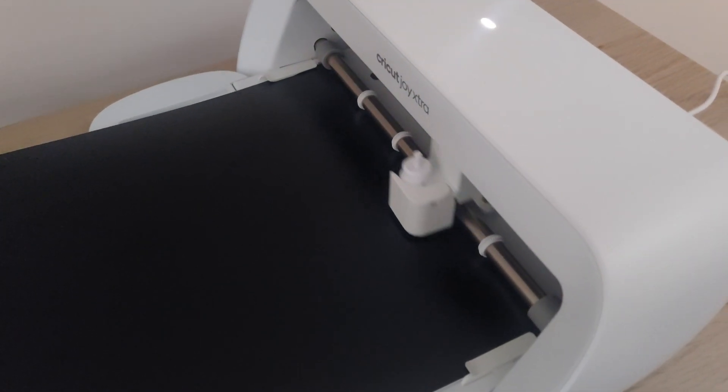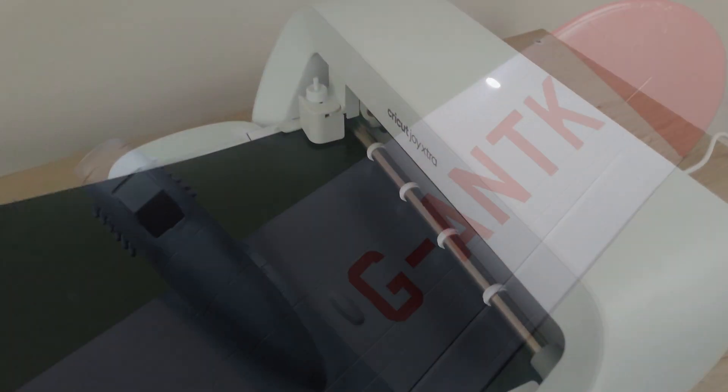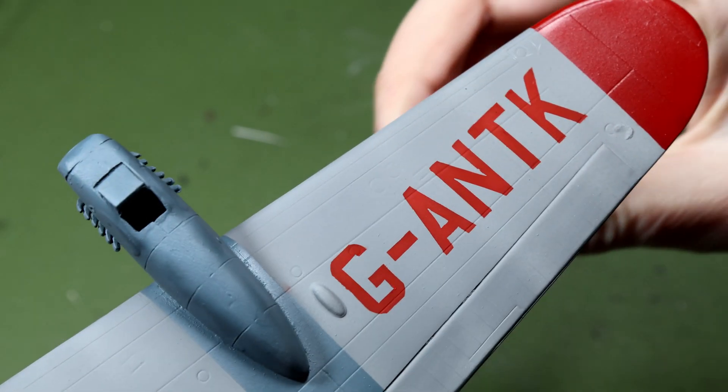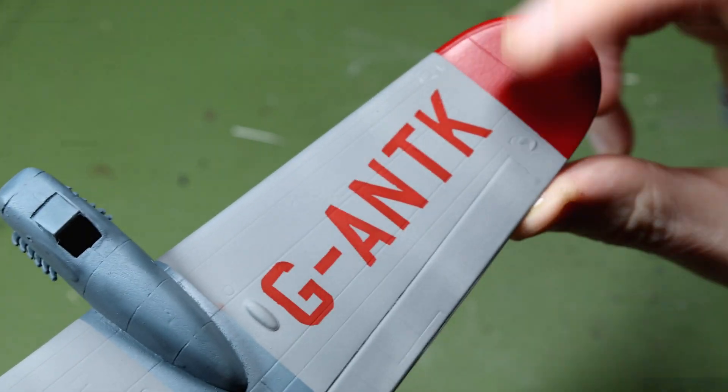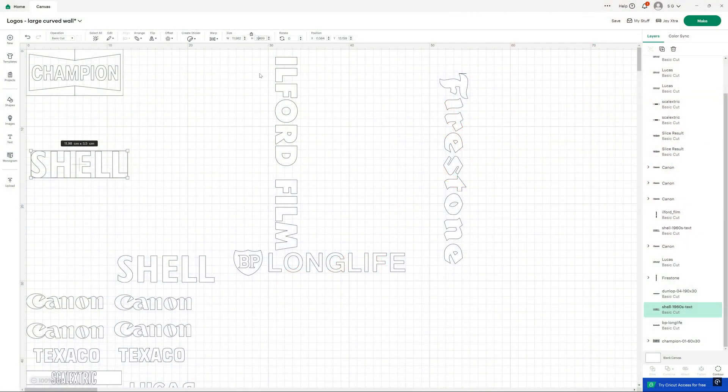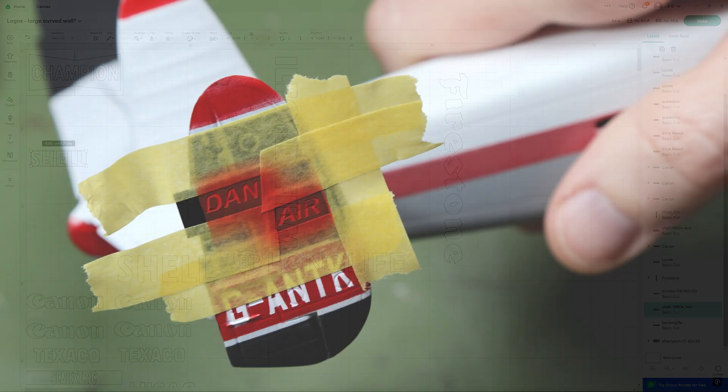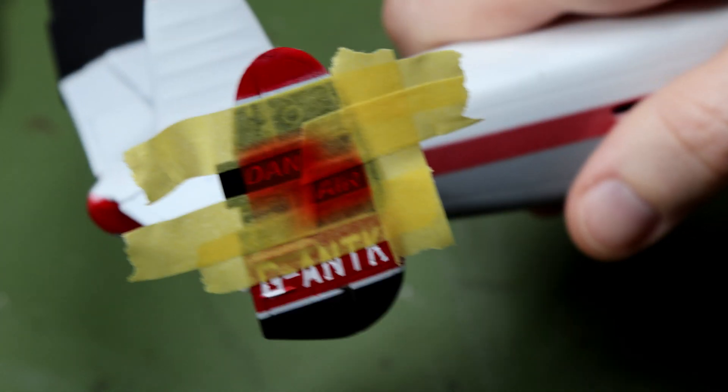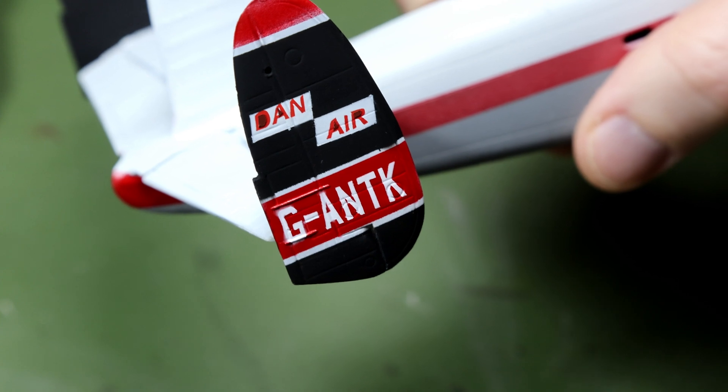I'll give you a quick overview of what the Cricut machine is, show you some of the things that I've created with it, show you how I've done that, and then I will talk about some of the possible limitations I think this machine might have for scale modeling.